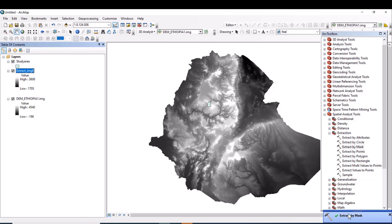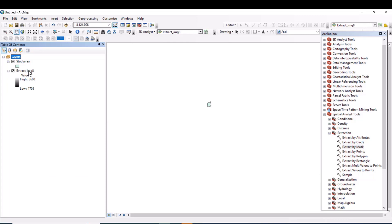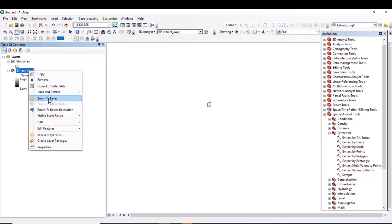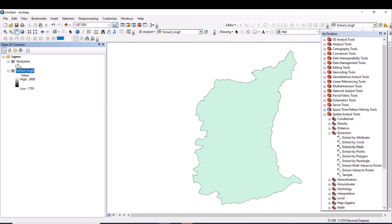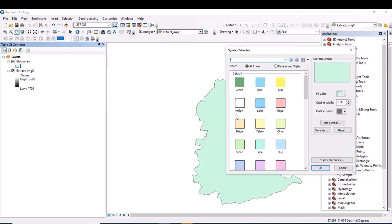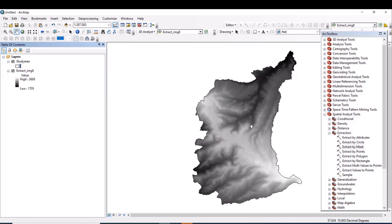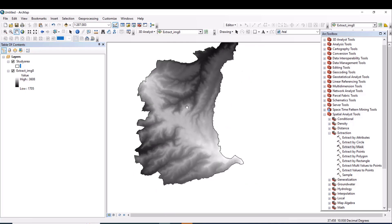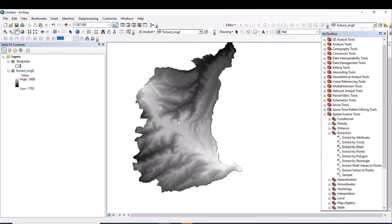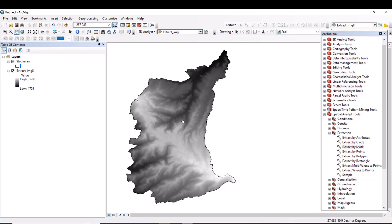The Extract by Mask tool has completed. We no longer need the full DEM of Ethiopia — that large dataset can be removed since we have already extracted our study area. Let's zoom to the layer to visualize it. This is the DEM data of my study area, which is required for generating slope and reclassifying slope based on the given ranges.